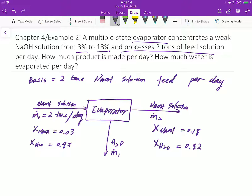Draw the system boundary. The system boundary allows us to see whether there is any mass flow in or out of the system. In this way, we can determine whether it is a batch process or a continuous process.